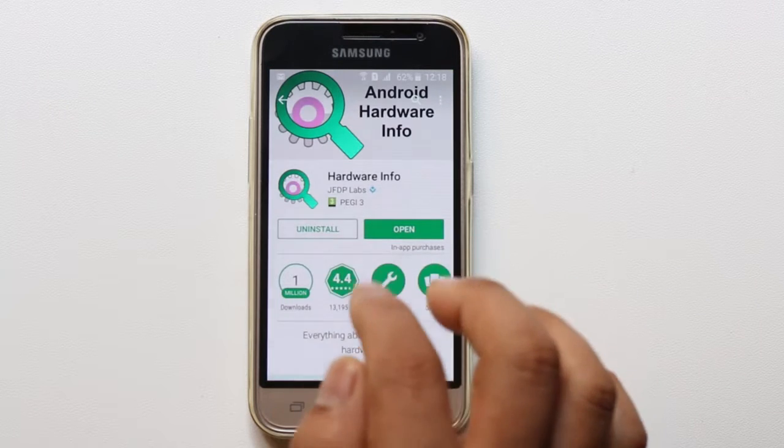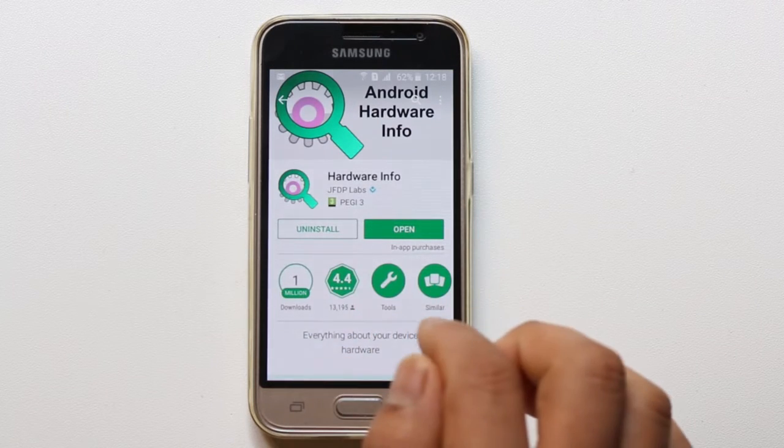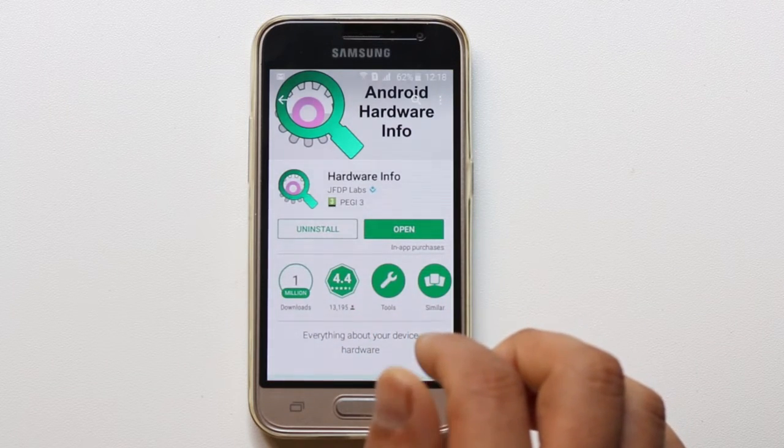Install the application. I have already installed the application on my Android phone, so let me go ahead and open the app.